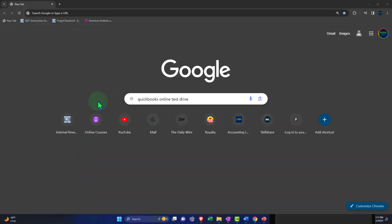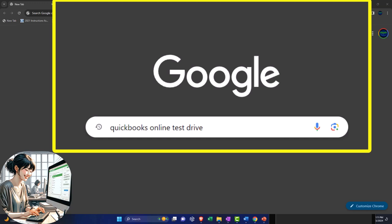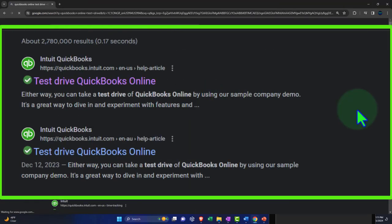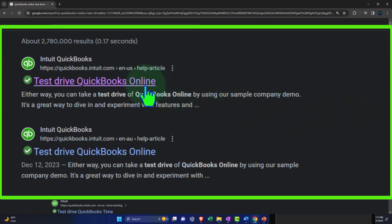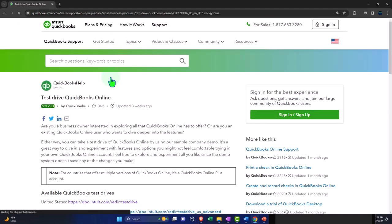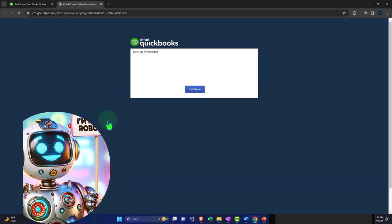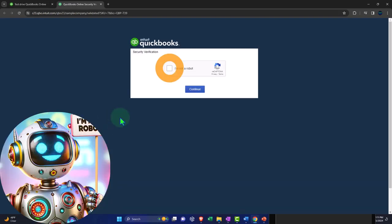Here we are online in our browser searching for QuickBooks Online test drive, looking for the result that has intuit.com in the URL — Intuit being the owner of QuickBooks — selecting the United States version of the software and verifying that we're not a robot.